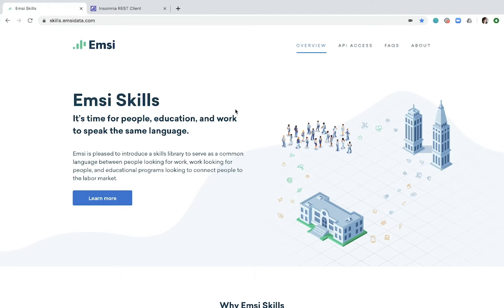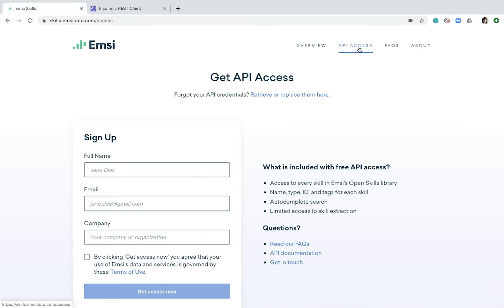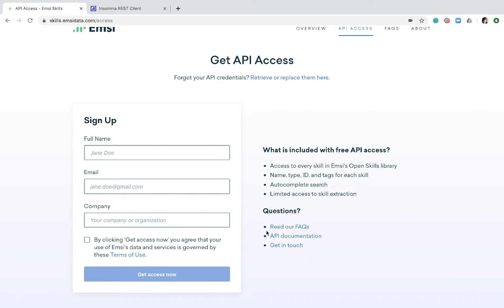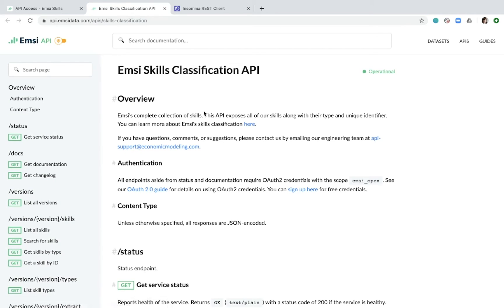What are the next steps? You've looked at the overview, you like what you see, and you've taken a look at the extraction tool. The next step would be to request API access — this is programmatic access. You can sign up by giving us your full name, your email address, and the company that you work for, and then we'll send you an email with the information you need to access the API. The next step is to read our FAQs or go over to the documentation — we have a handy link right there on the page.